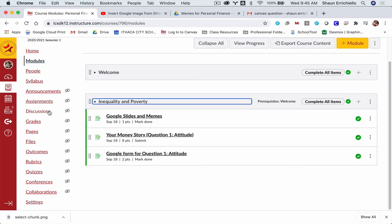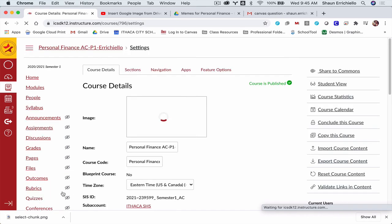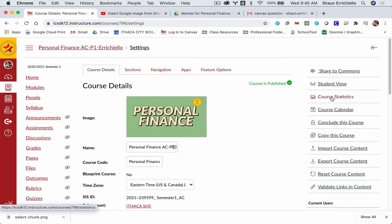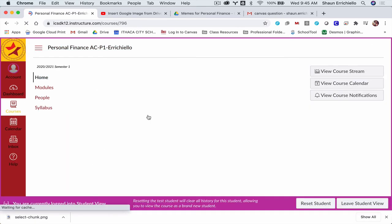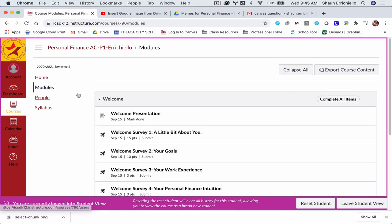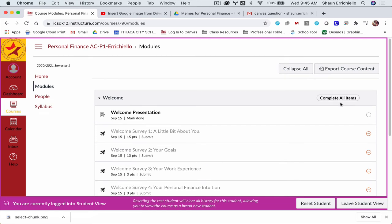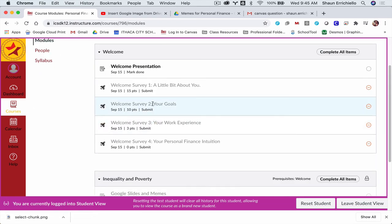So what does this look like for students? Let's check it out. Go to Student View. So as a student, I go to Modules, and what I will see, it tells me in the first module I have to complete all items. Notice I can't skip around. I can't skip ahead. I have to do the first assignment first.